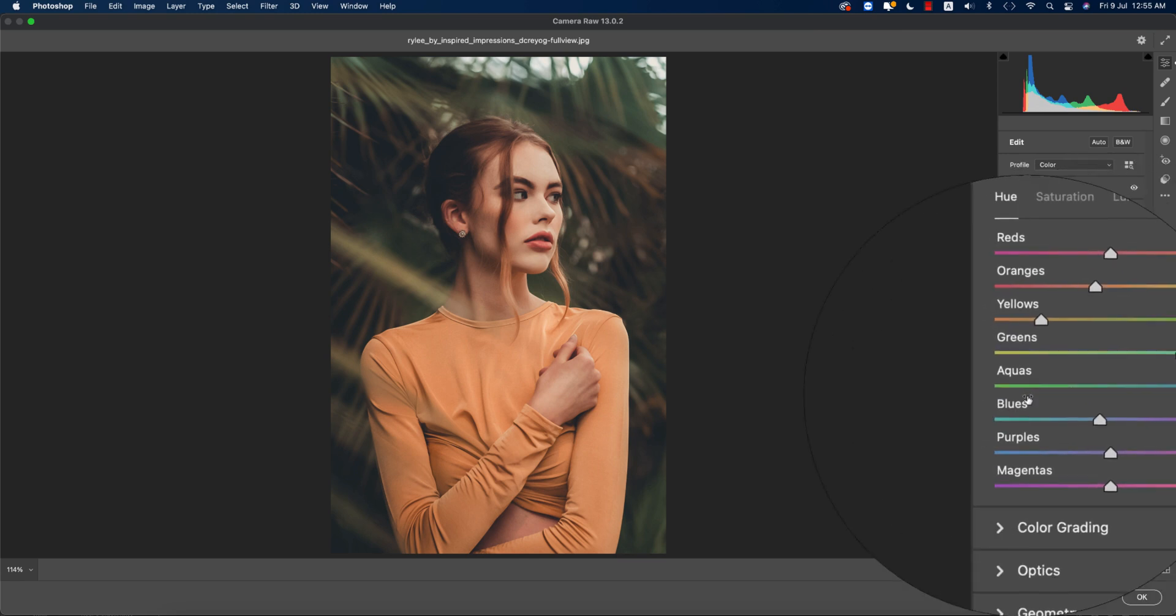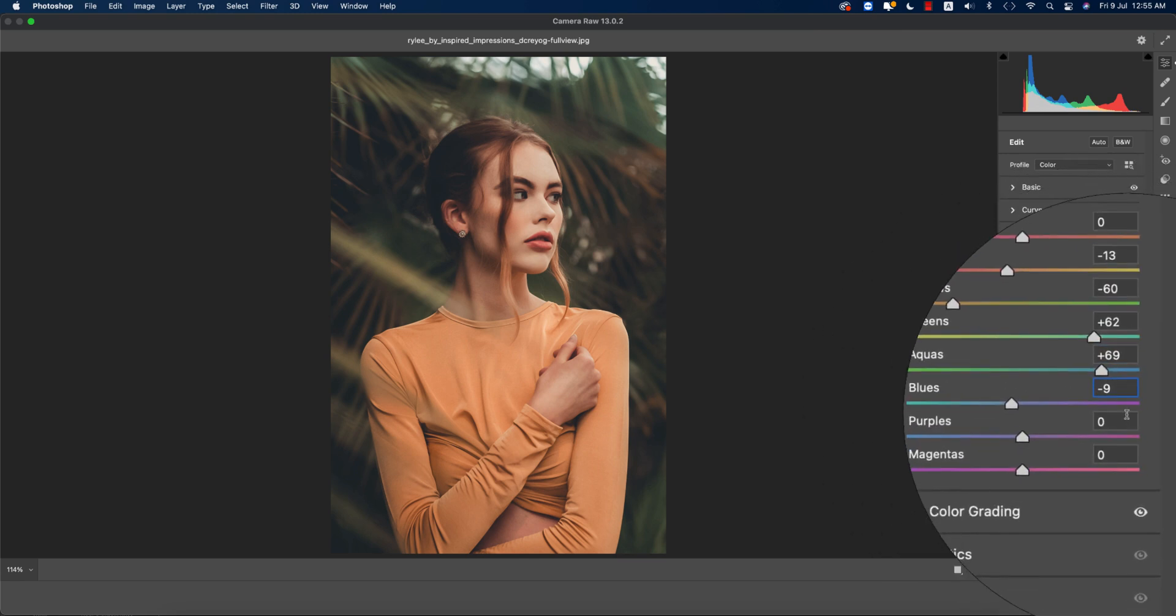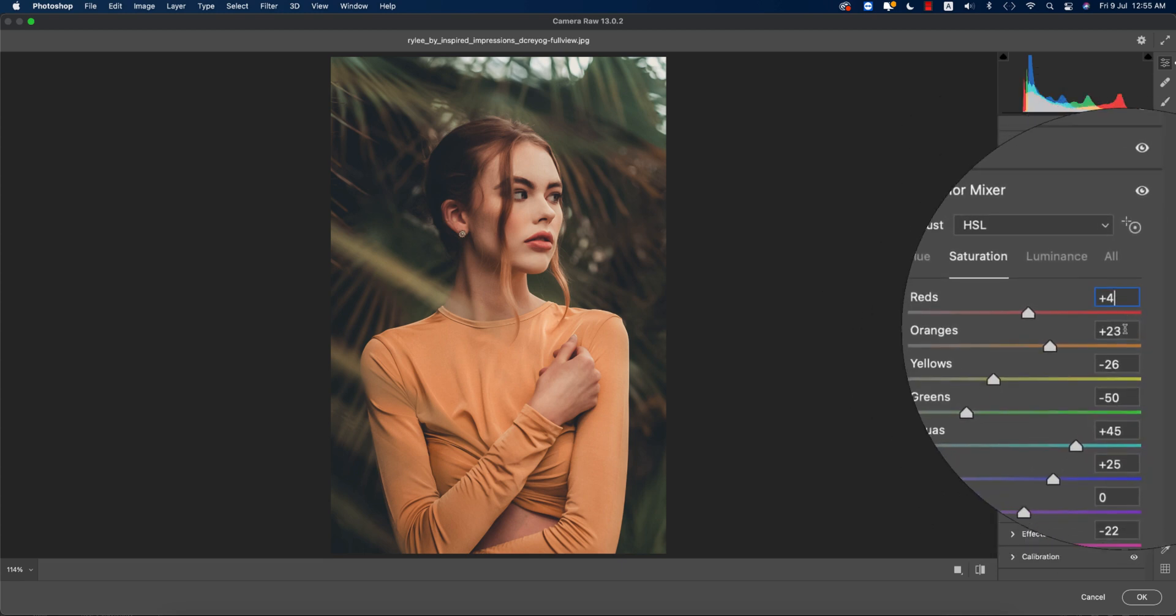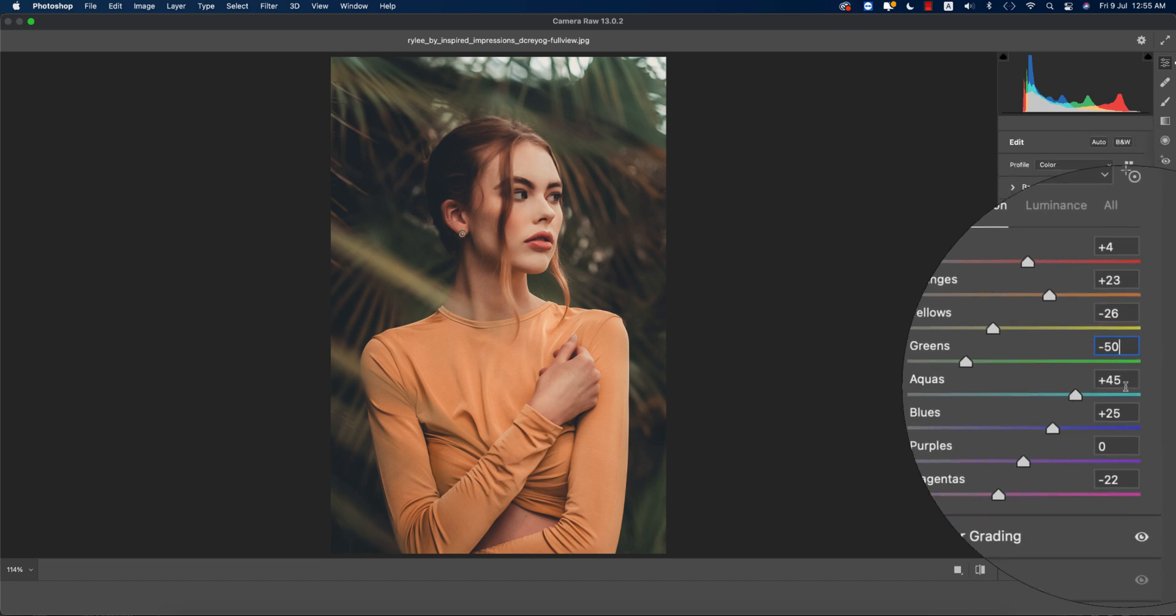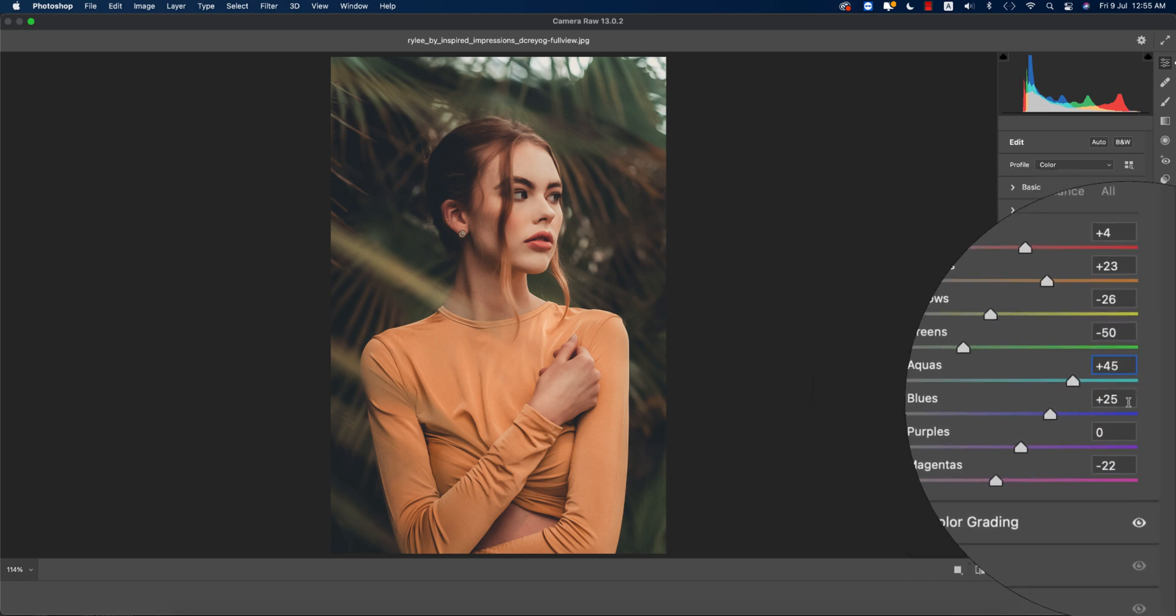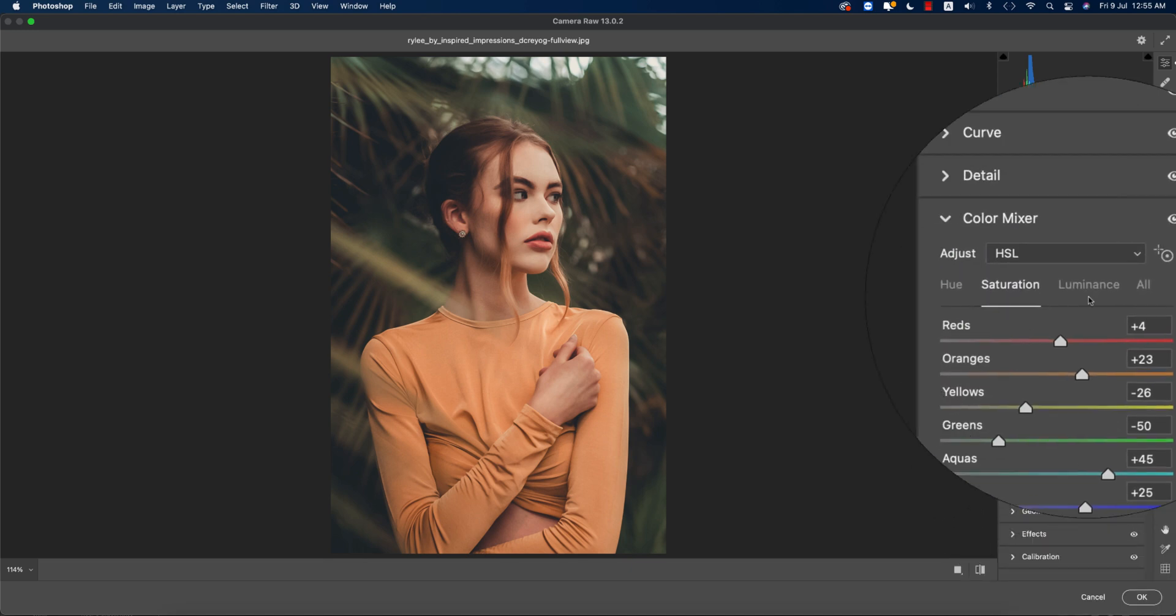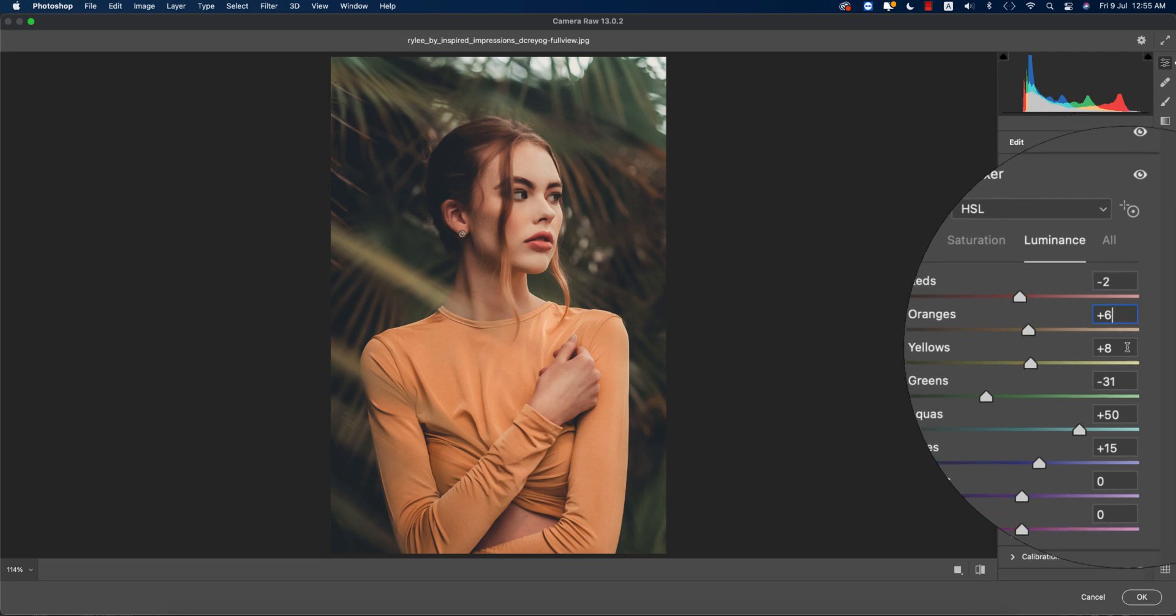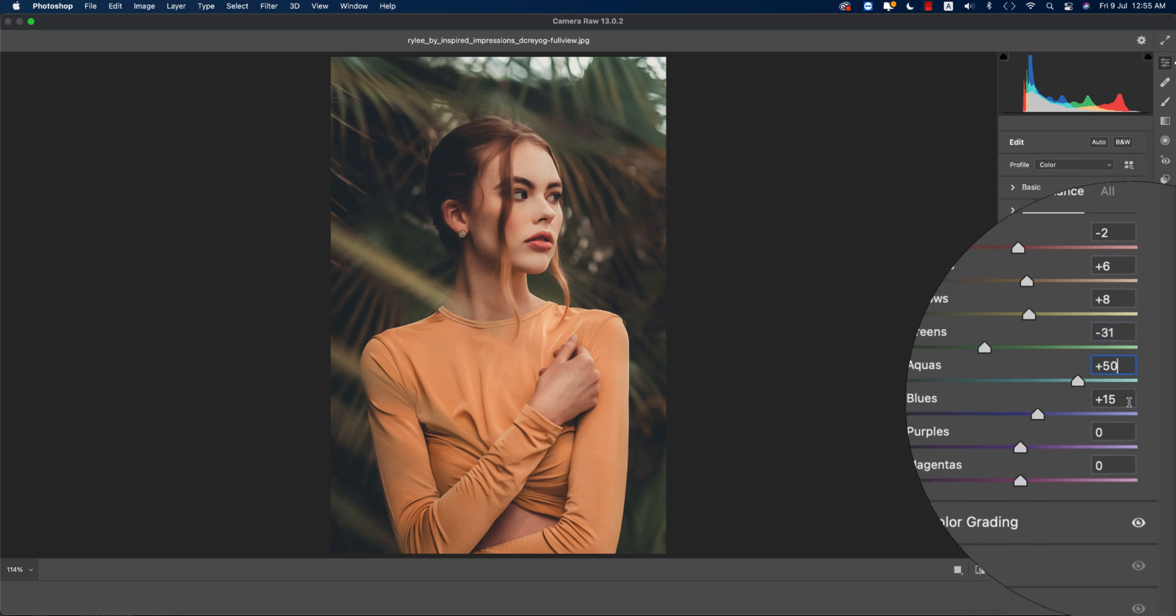Aqua plus 69 and the blues minus 9. The saturation is 4 for red, orange 23, yellow minus 26, green minus 50, aqua 45, blues 25, and magenta minus 22. Luminance: red minus 2, orange plus 6, yellow plus 8, green minus 31, aqua plus 50, blue plus 15.